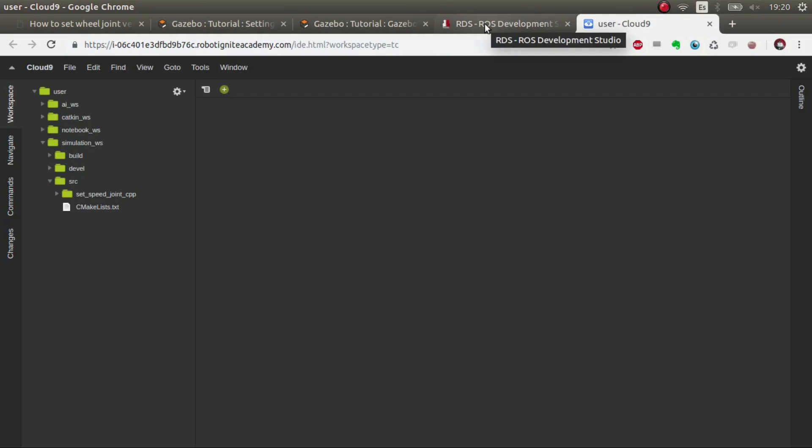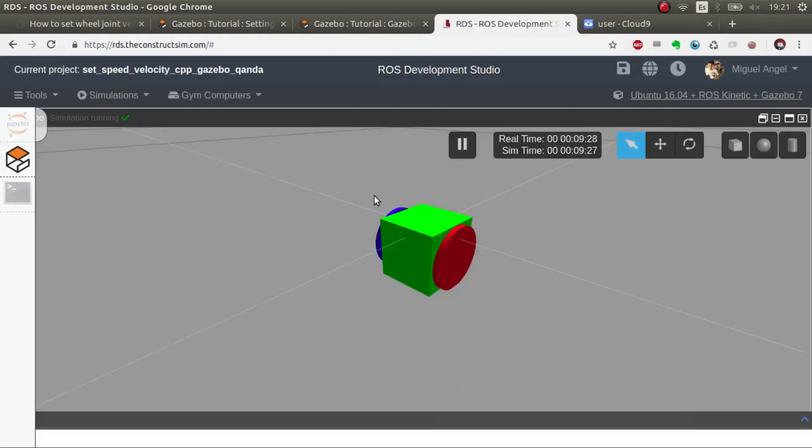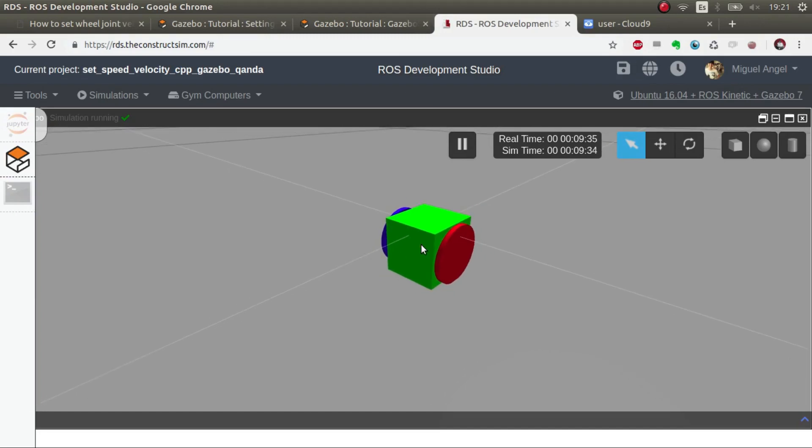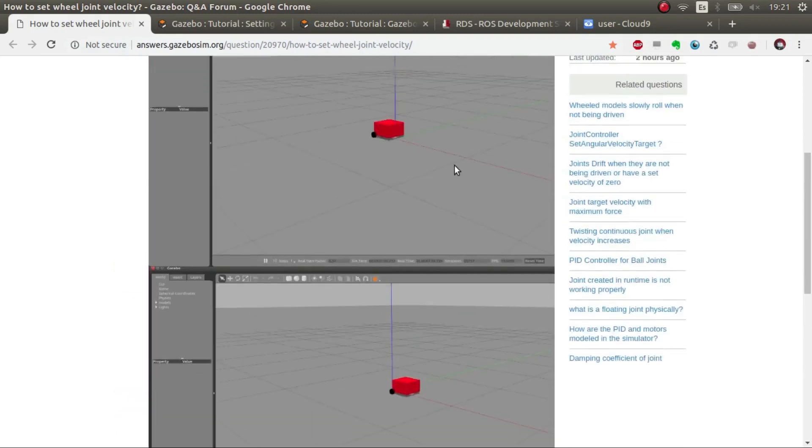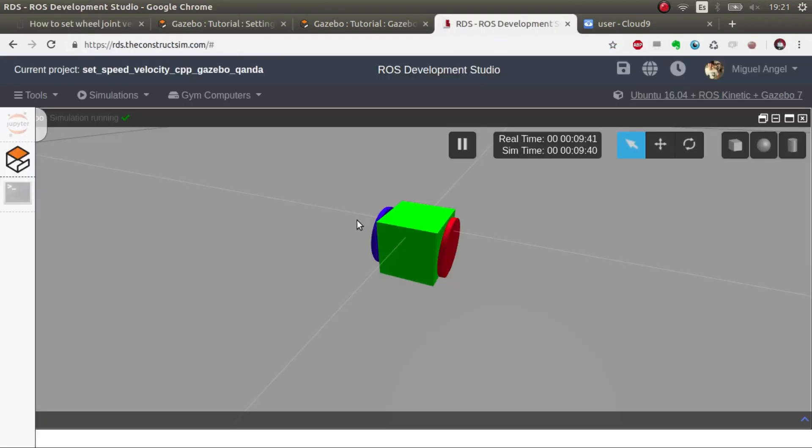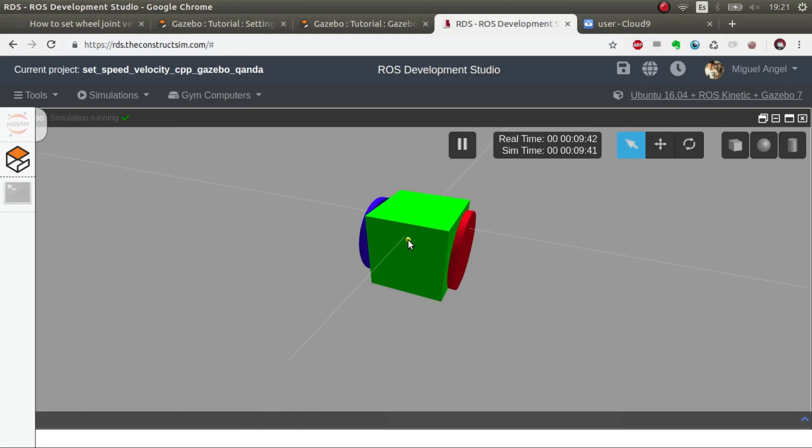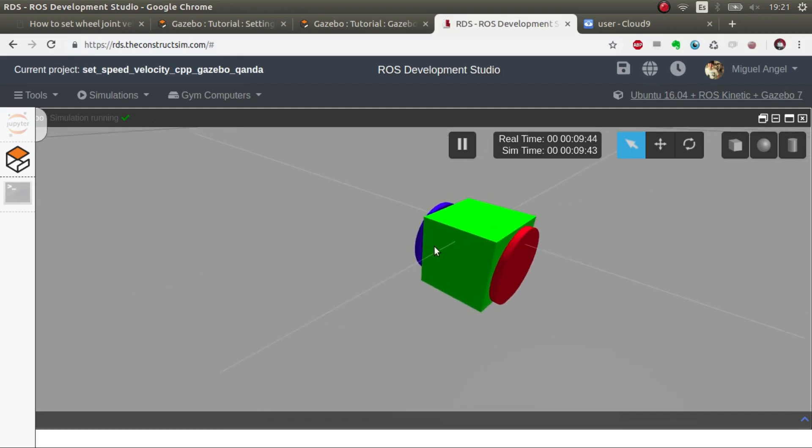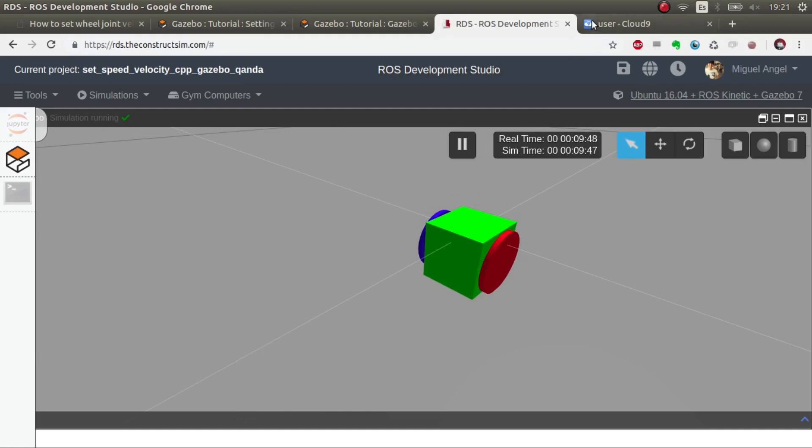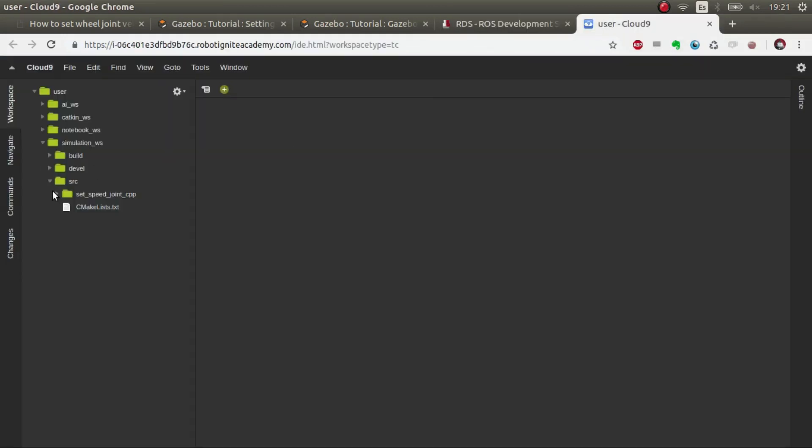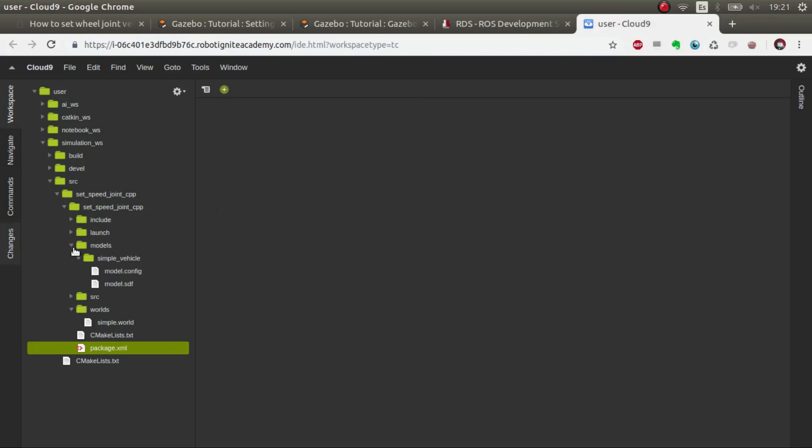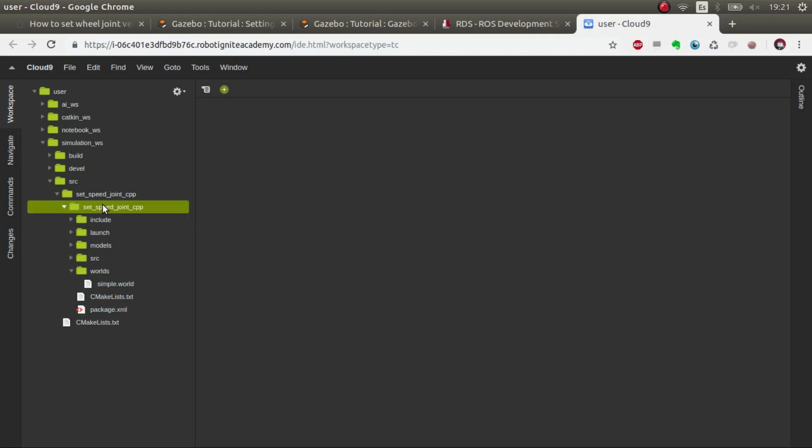I'm going to use ROS Development Studio which is an online ROS platform for this, and I've created this simple simulation which emulates basically what this user wants to do, which is a two-wheeled robot. I'm going to show you what I've done to make it work. I created this package here, the SetSpeedJointCPP. I've posted the git and the rosject in the description down below and then you can play around with this in a very easy manner.